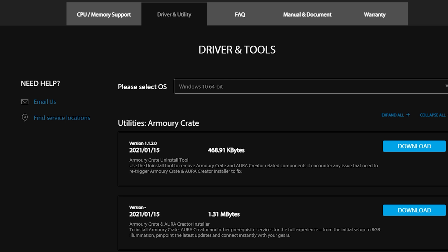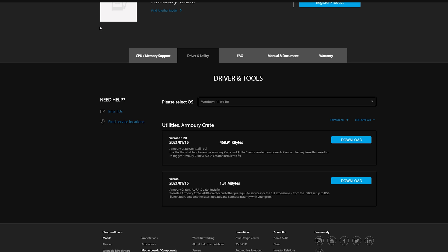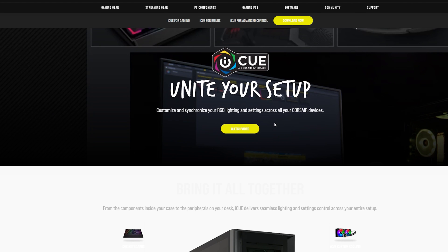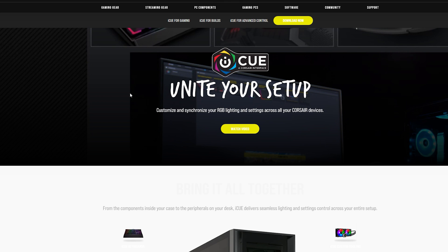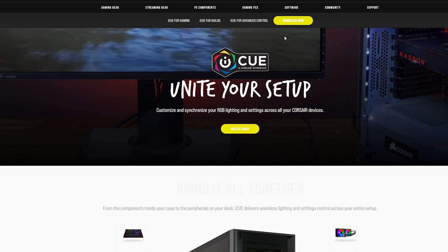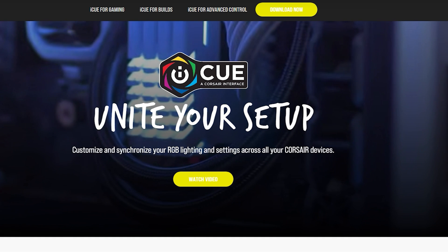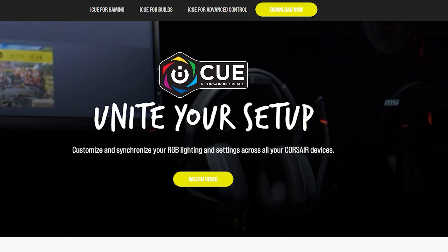Now we want to download iCUE. Make sure you go down in the description box and I have the link for iCUE as well. When you go to iCUE it's going to look something like this.